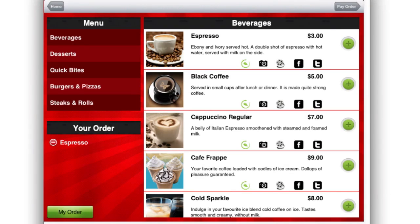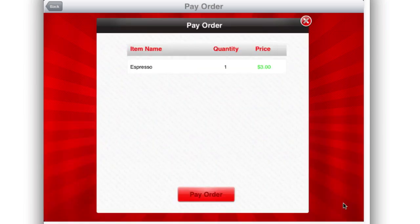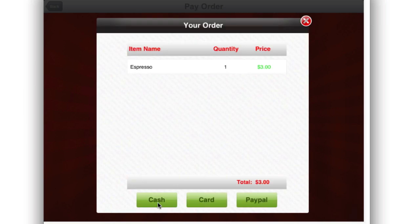Now let's see how easy it is for your guests to make payment. Push the Pay Order button — the restaurant staff will handle the username and PIN. Here is my pay order: I see an espresso worth $3. Push the Pay Order button. Note: this help screen is only for the demo version; the paid version will not have it. Press OK. You can pay through cash, card or PayPal.